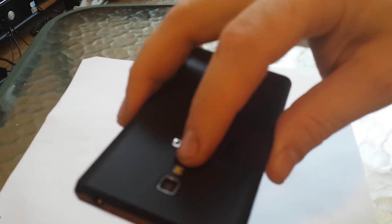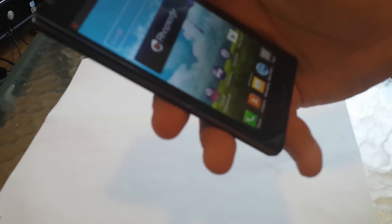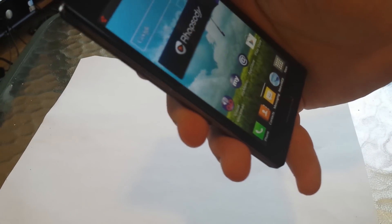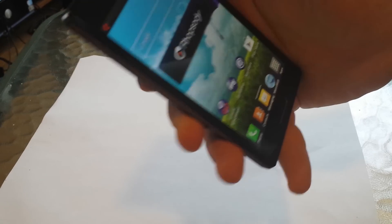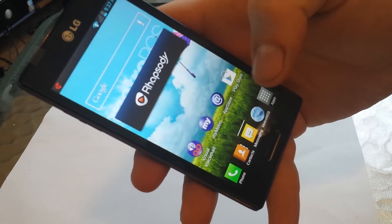5 megapixel camera. It does have a flash. The front facing camera is right up there in the corner.